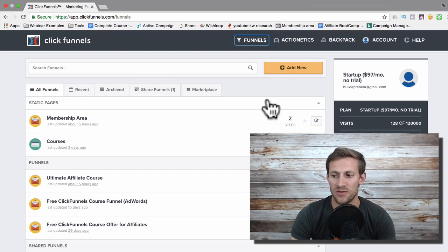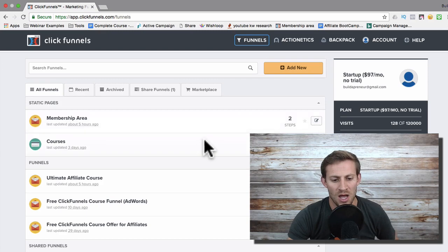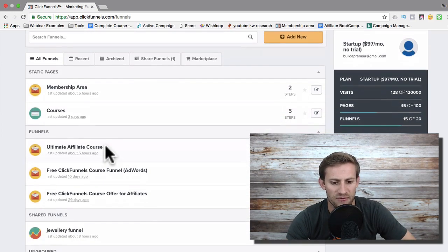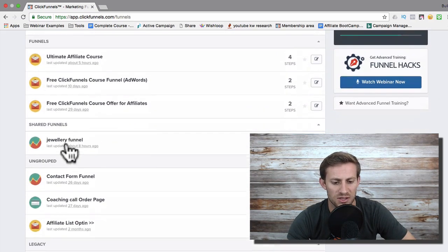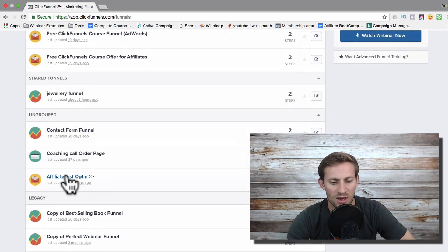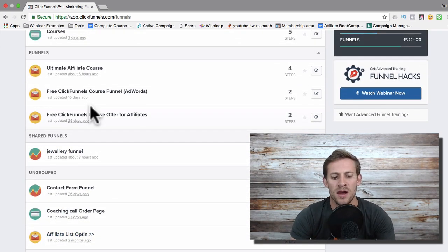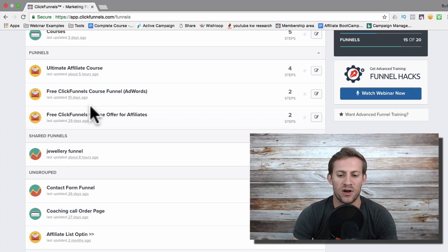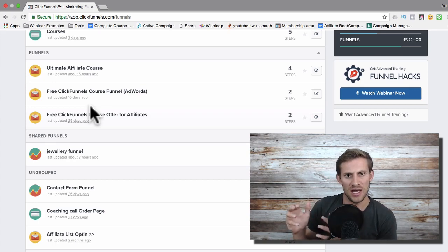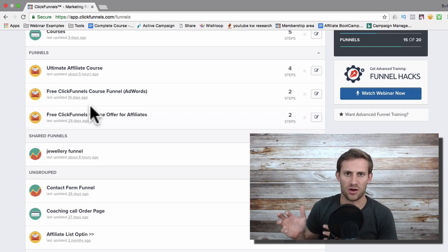So let's talk about a few different things. What you're looking at right now is my ClickFunnels account — this is the main area when you first log in. Each of these are funnels that I've created: I have a jewelry funnel, a contact form funnel, an affiliate list opt-in. A funnel is just a journey that you take someone on to sell them a final product.